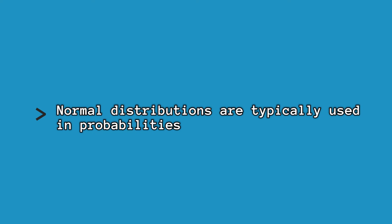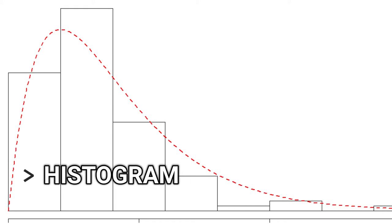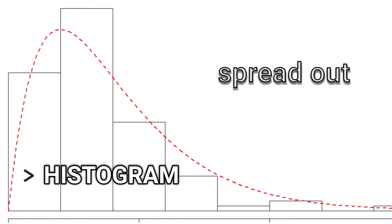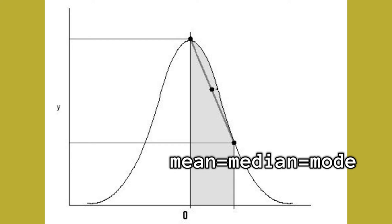Normal distributions are typically used in probabilities, which is represented by histogram of data that are distributed or spread out in different ways. There are cases where the data tends to be around the central value and it has the same mean, median, and mode.